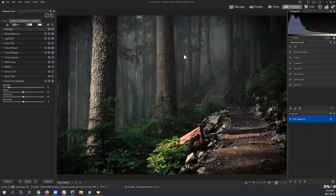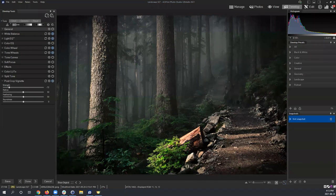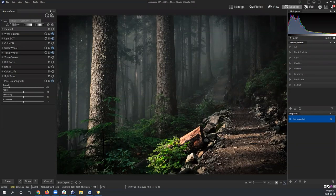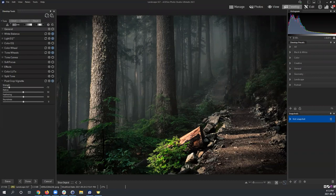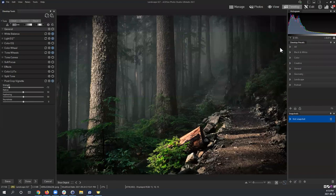The histogram is not new to ACDSee — it's a very old and essential function for most photo editors. If yours isn't visible, it may just be turned off in the Panes function. You should have it available even in versions that are three or four years old.